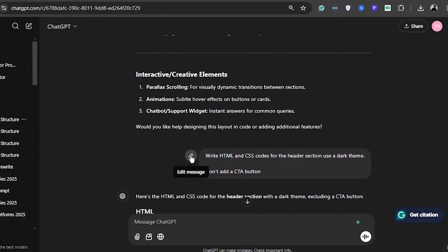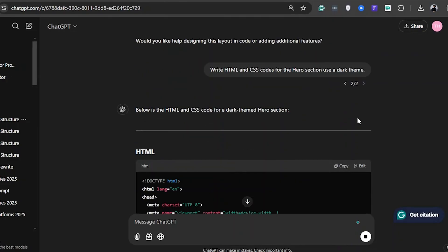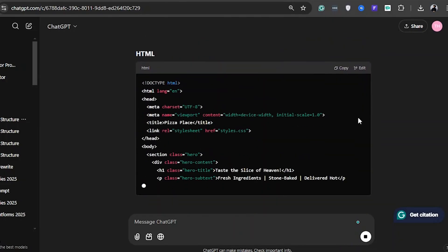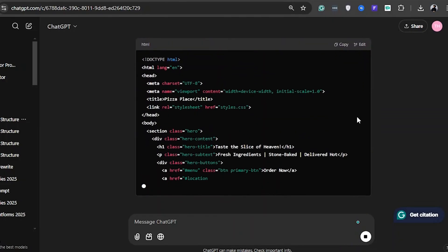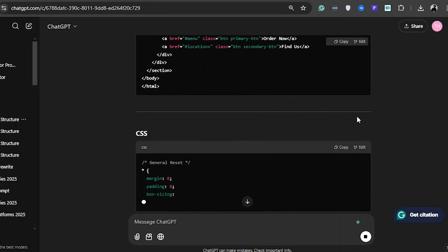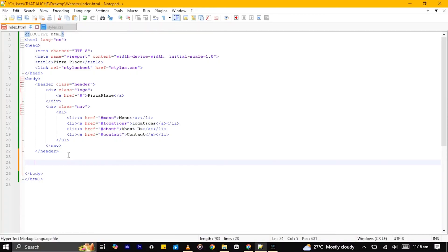Next, let's go back to ChatGPT and repeat the process, replacing the header section with the hero section. Again, copy the provided codes and paste them into the respective files.